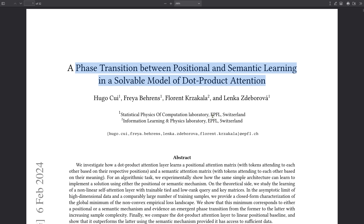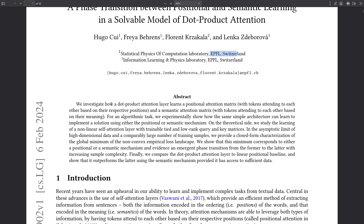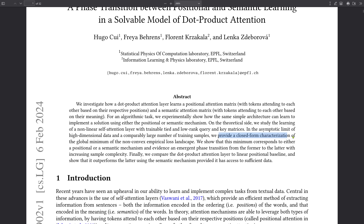Here we have the Eidgenössische Technische Hochschule from Lausanne in Switzerland, and they investigate how a dot product attention layer learns either a positional attention matrix or a semantic attention matrix. They study the nonlinear self-attention layer with trainable tight and low-rank query-key matrices in the asymptotic limit of high-dimensional data and a large number of training examples.